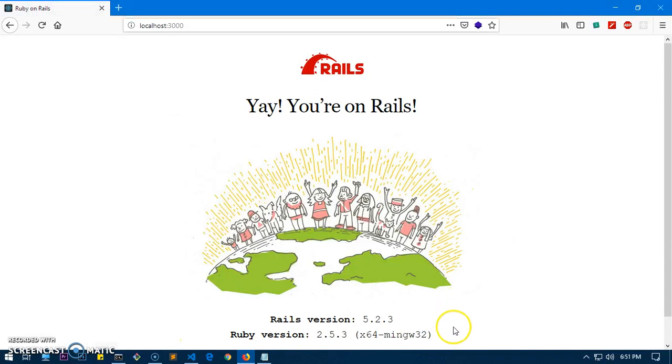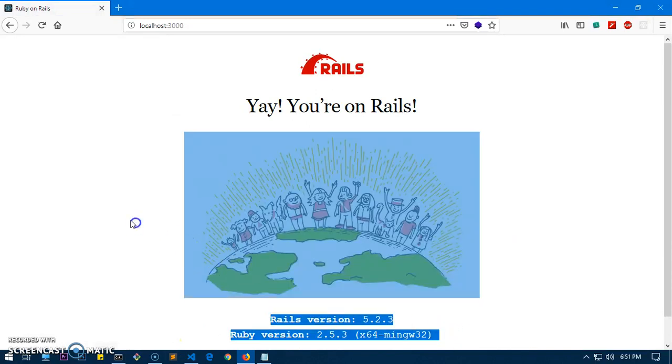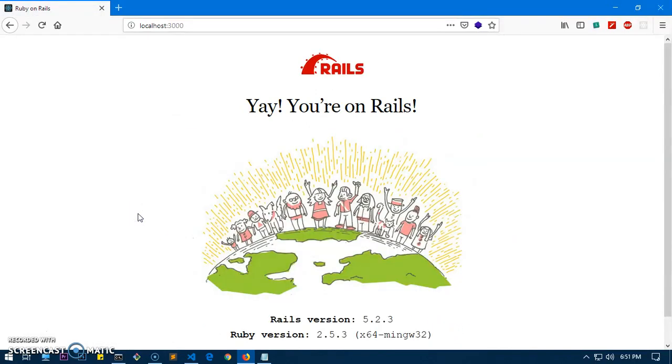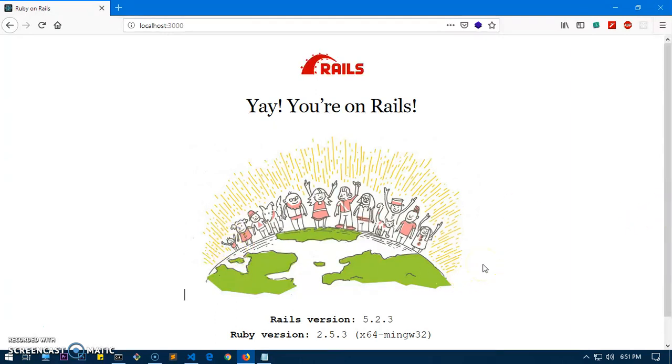That's it! You can see it's working now. This is how we can fix the SQLite Ruby on Rails error on Microsoft Windows 10. Thank you for watching this video. Please like, share, and subscribe to my channel. Have a good day, bye for now.